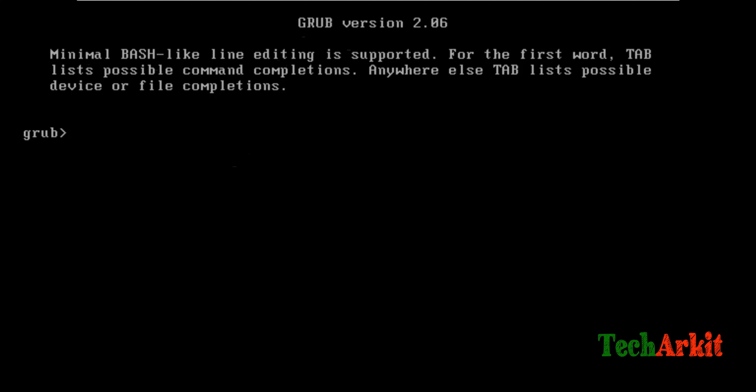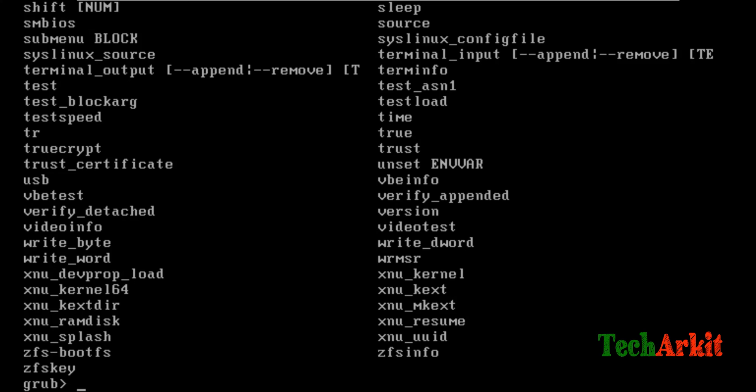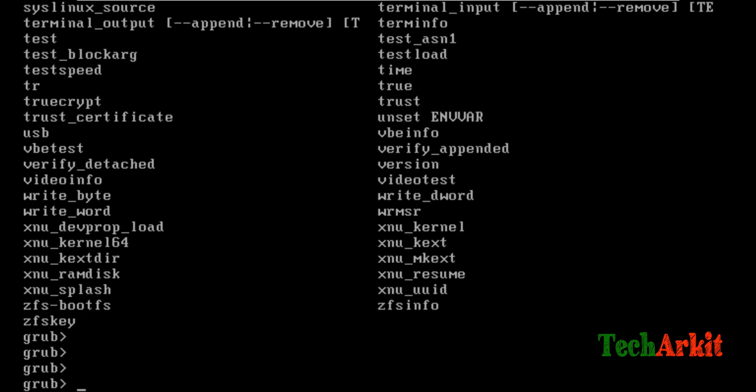You see it went into the GRUB prompt. You can't do anything here. If you type any help command, there are a lot of commands, but most of the time these commands are not that useful.